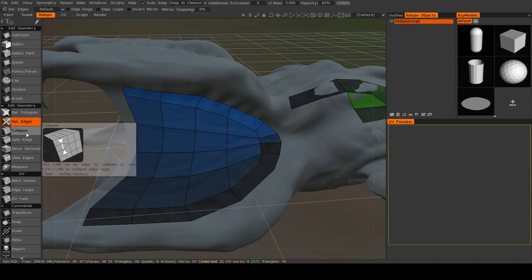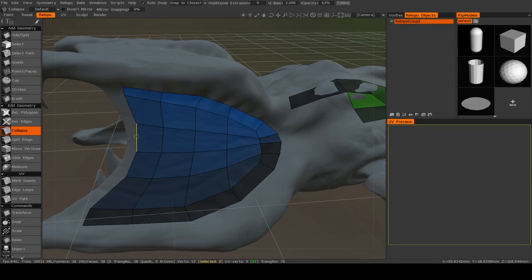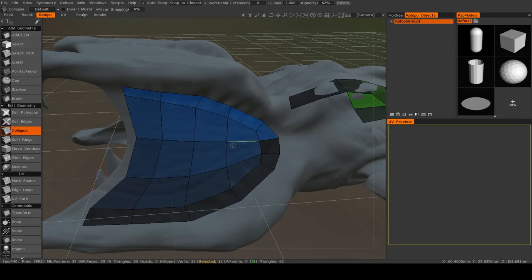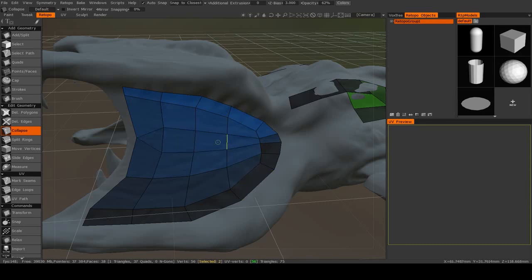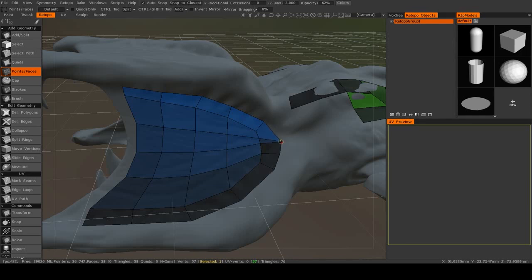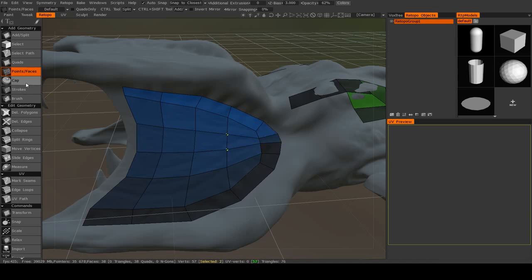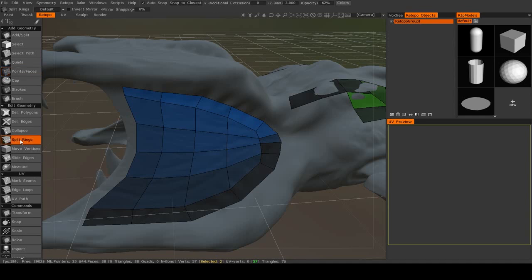Now there's several additional tools here. So we've got things like Collapse, which just allows you to merge vertices together. Another way to merge the vertices, though, is if you go back to the Points and Faces tool. If you drag two vertices over each other, you'll see one of them turns red. That means that one's going to be deleted and then they will be merged.